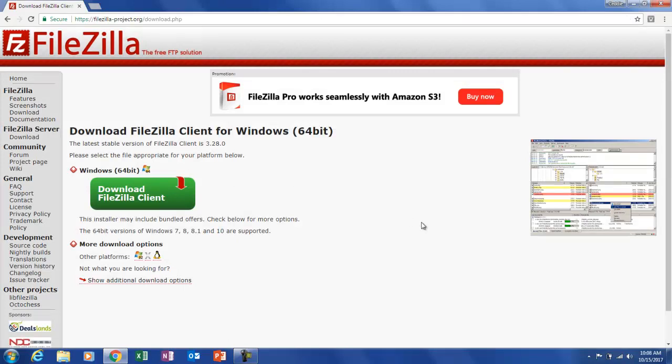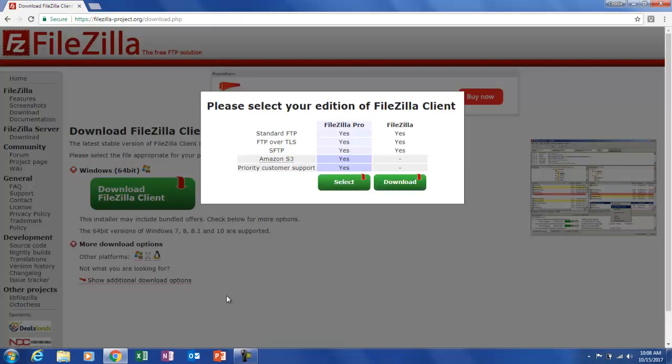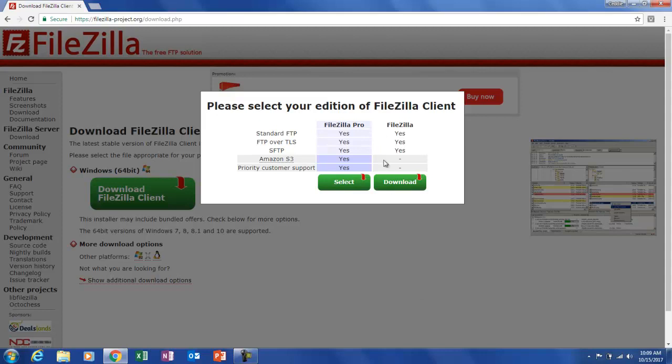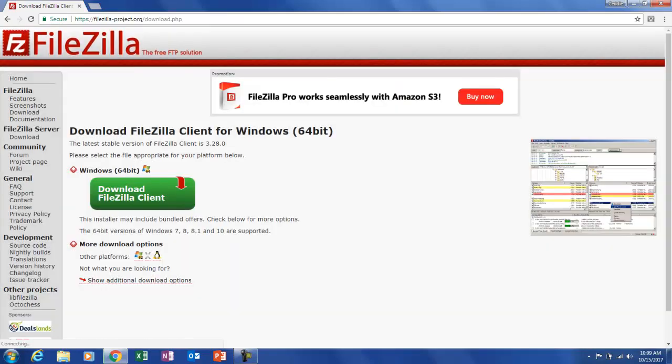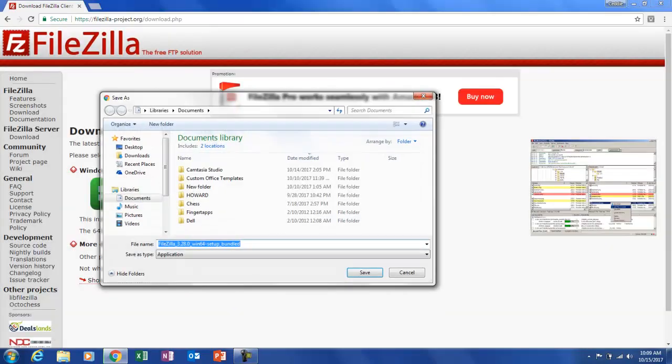Alright, so now we're on to where I need to be and I want this one here. So I don't want the pro, I just want the free version. Okay, so we're going to go ahead and click on download.